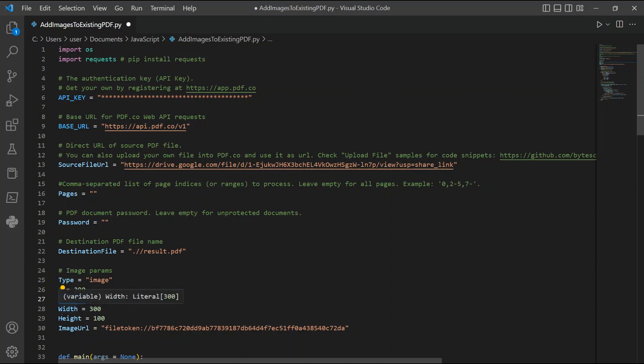For lines 28 and 29, add the width and height of your signature. In line 30, add the image URL of your signature.